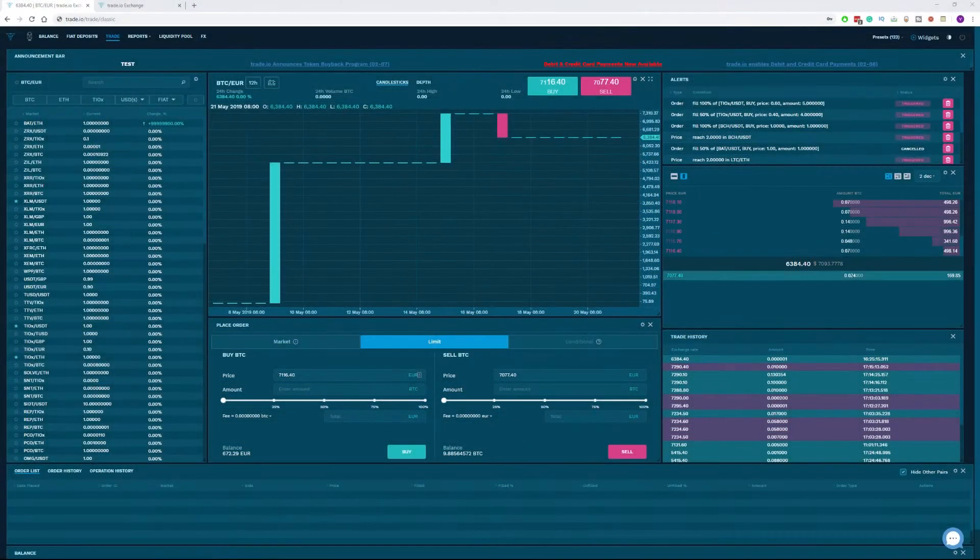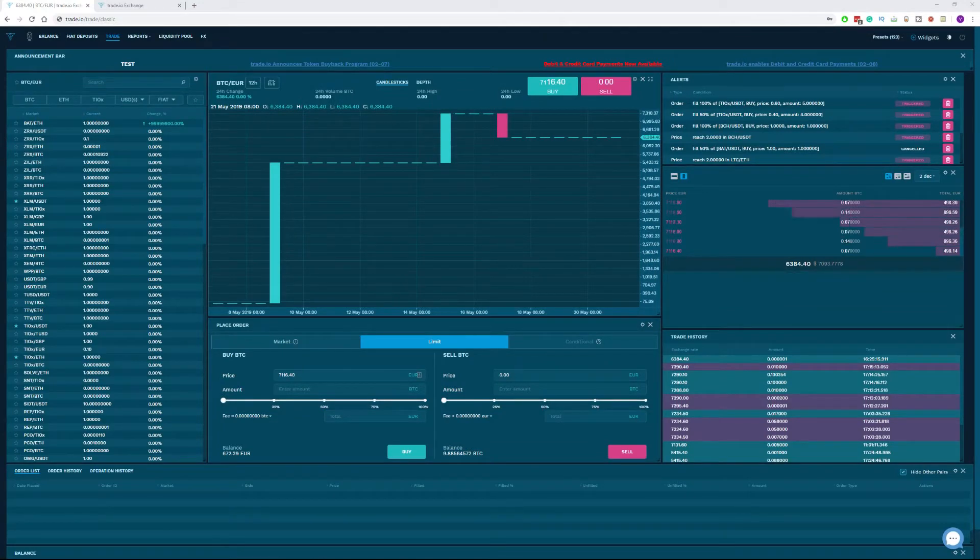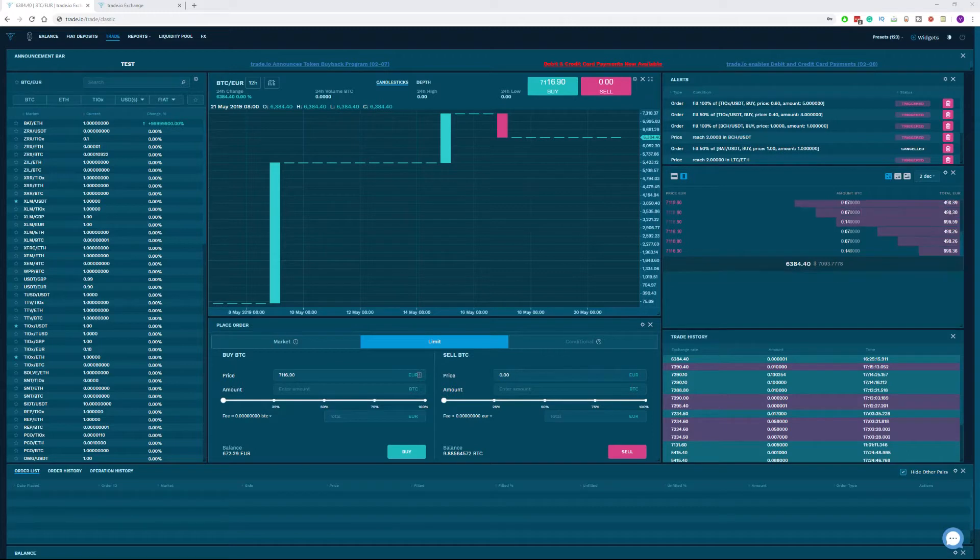In this walkthrough video we will explain how to deposit and withdraw fiat through our exchange Trader.io. To be able to deposit or withdraw fiat currency, it is mandatory that you have a verified account.